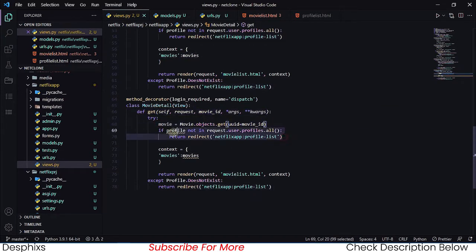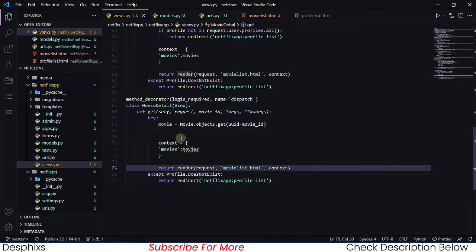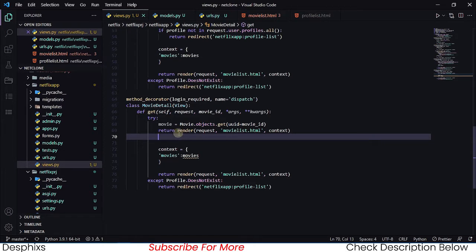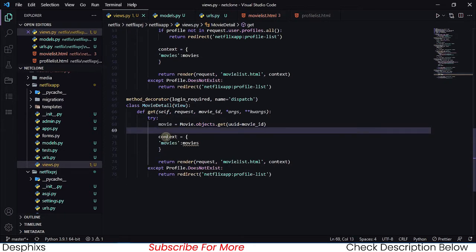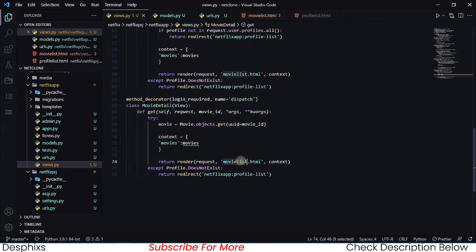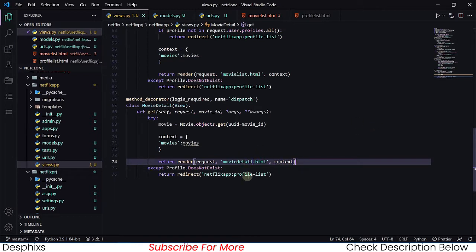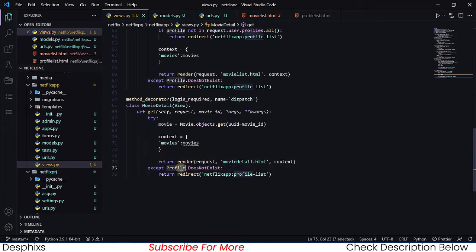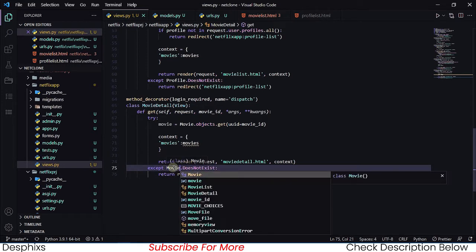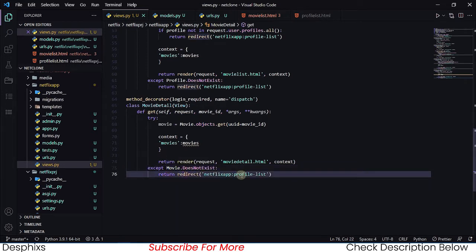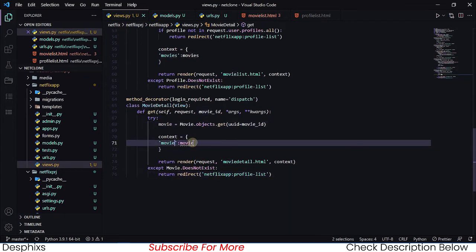Now we get one movie and we want to return render with the context. The context will pass in the movie, and the template is going to be movie_detail.html. If the movie does not exist, we handle that with except Movie.DoesNotExist and return a redirect — we'll send them back to the profile list page.